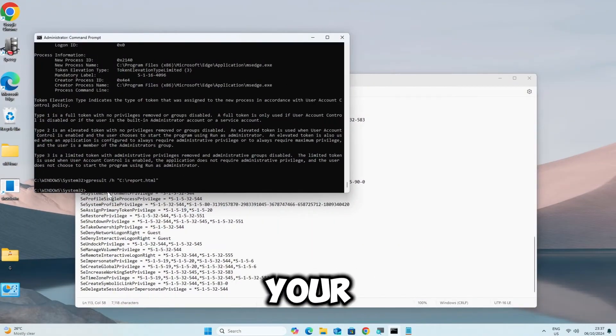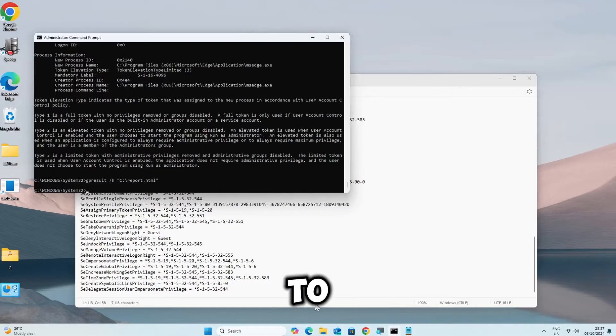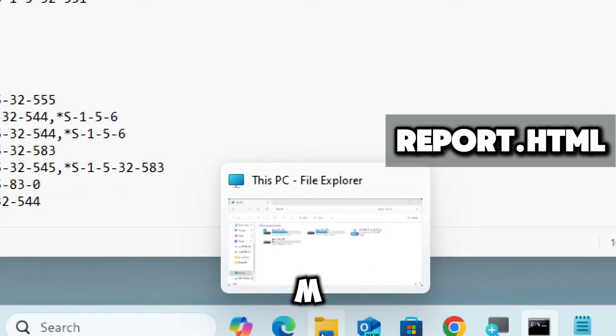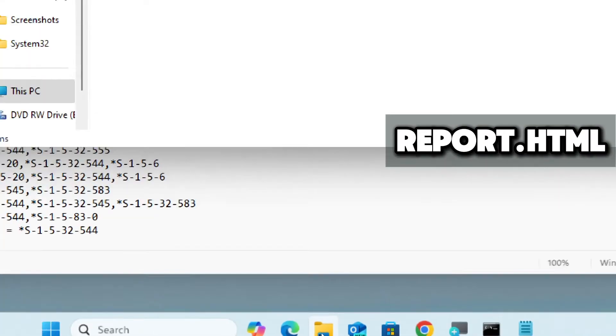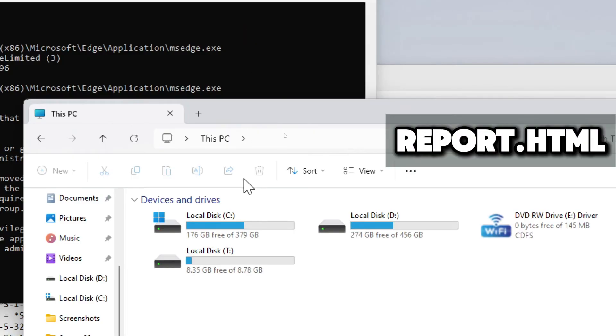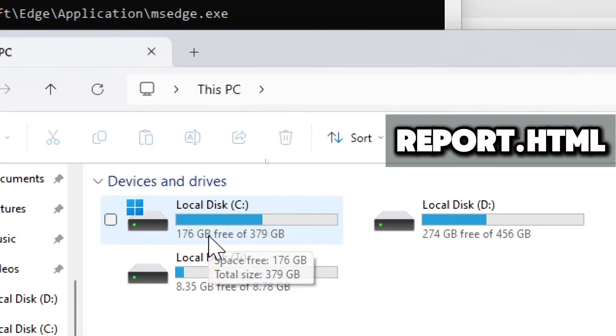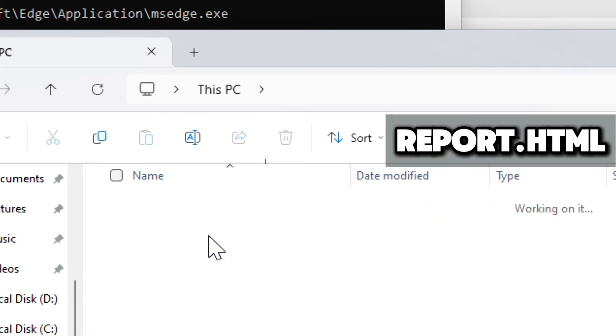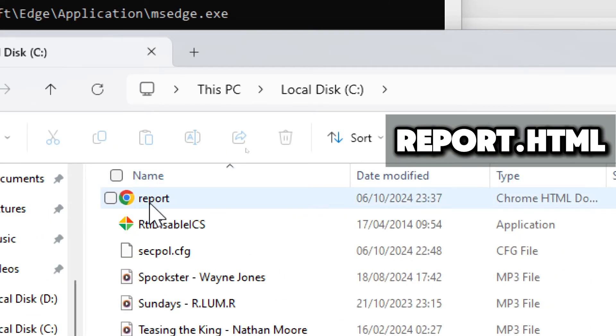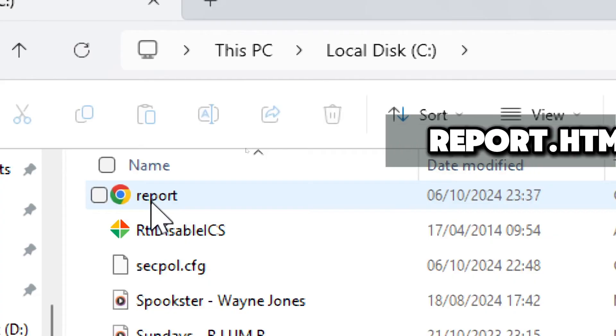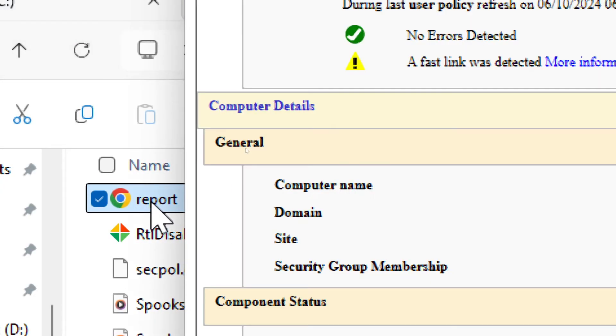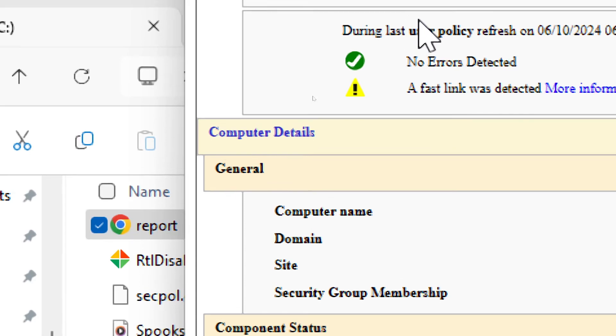Navigate to your drive C to find report.html. Open report.html in a web browser to review the policies.